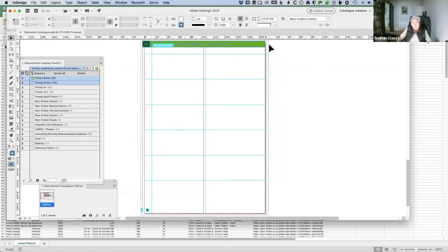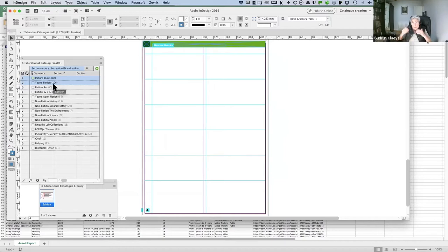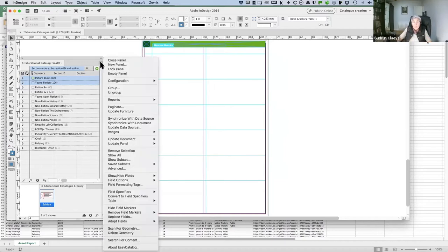It also will update furniture data. So you can see I have two sections here. Currently, the picture book section is green, but once it goes to the young fiction section, it will change in color as well.